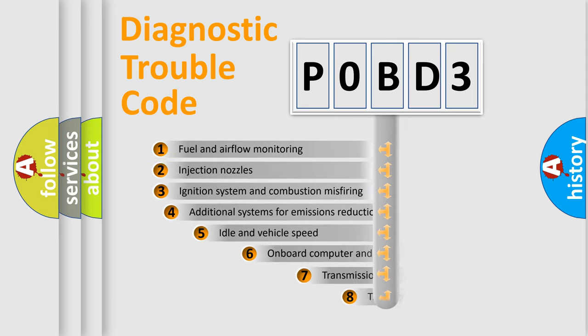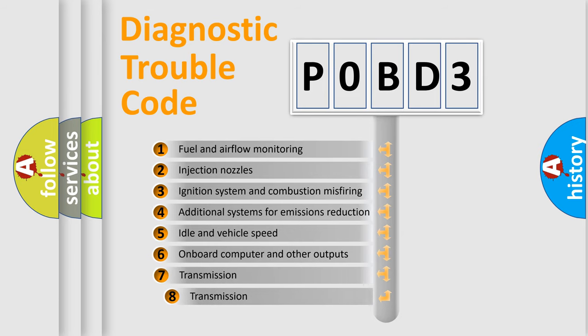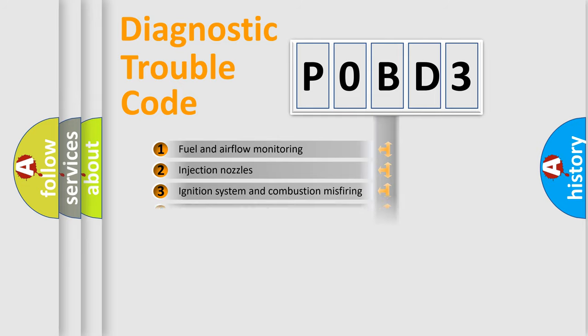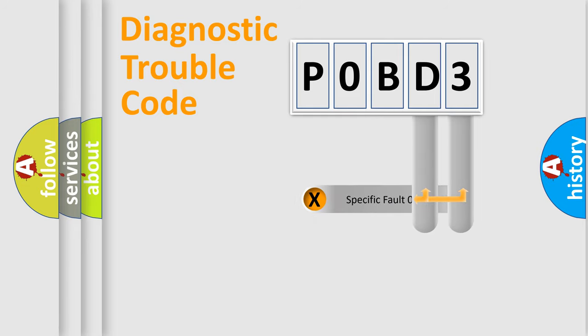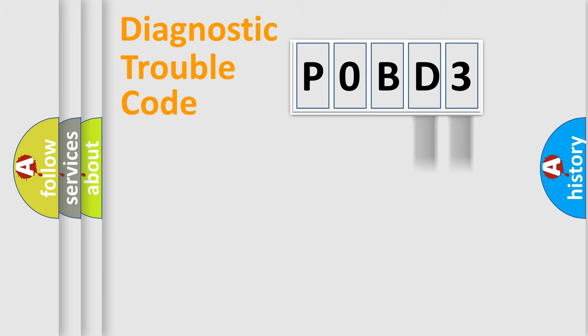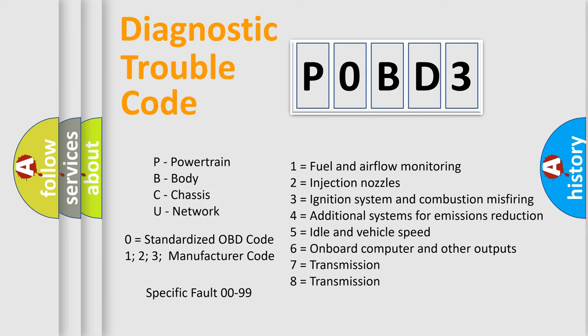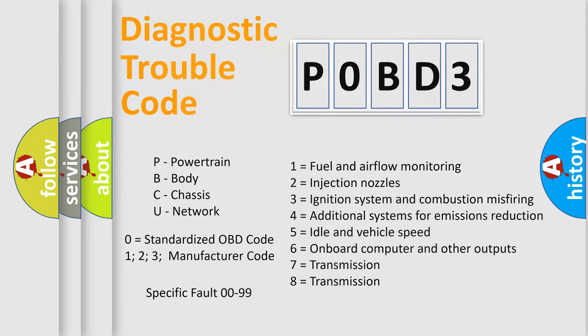The third character specifies a subset of errors. The distribution shown is valid only for the standardized DTC code. Only the last two characters define the specific fault of the group. Let's not forget that such a division is valid only if the second character code is expressed by the number zero.